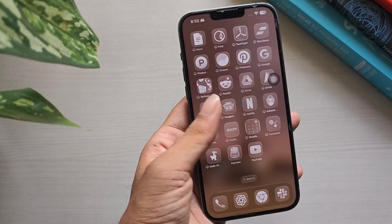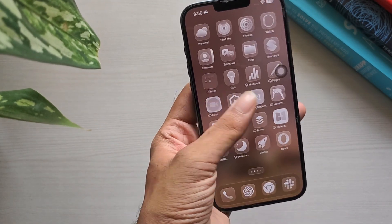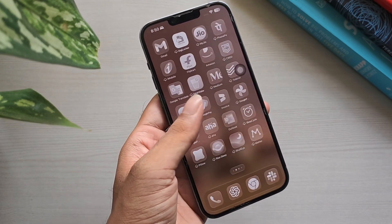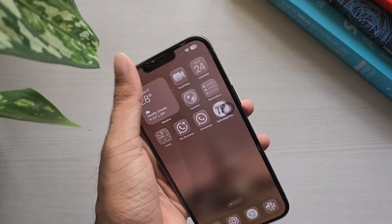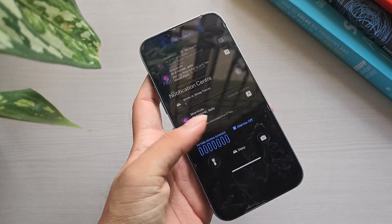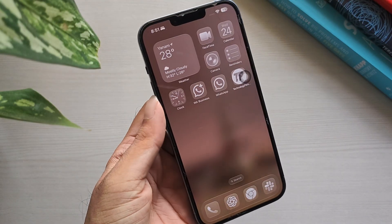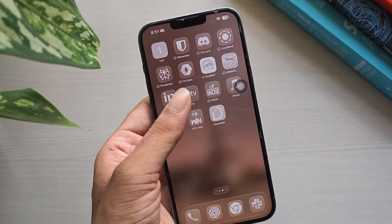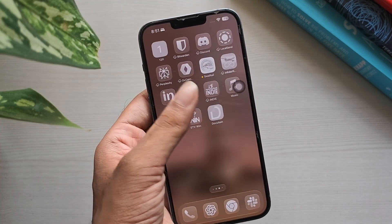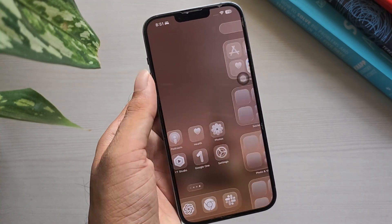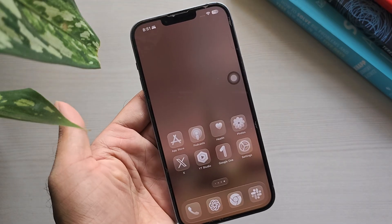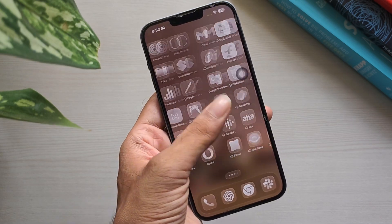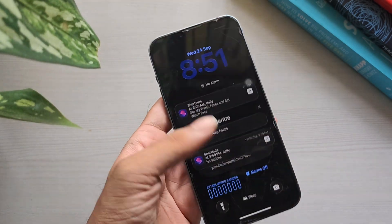Apple has started rolling out iOS 26 to all supported iPhones. The big highlight is the new Liquid Glass design that Apple has pushed across its devices. While it looks modern, many users find it distracting and harder to read, especially on smaller screens. Skipping the update altogether isn't ideal since you'll miss out on important security fixes. But with a few quick settings, you can bring back some of the old iOS 18 look and feel. In this video, I'll share five changes you can make to make iOS 26 look closer to iOS 18.